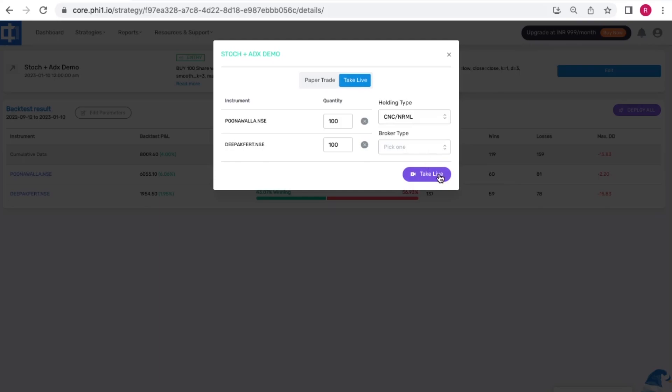Once you're okay with the paper trade results, click take live, select a broker and hit take live. Clicking this button essentially will mean that your strategy will get executed automatically if your entry and exit conditions are met, and you don't have to stay on the screen while this happens.